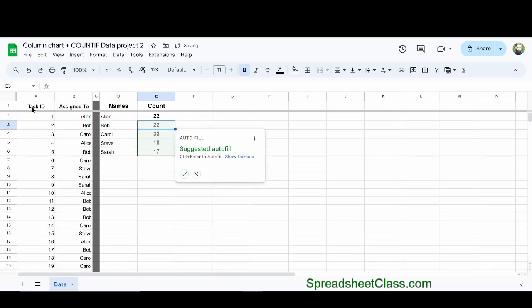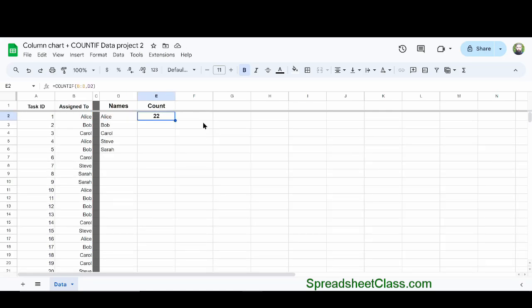Now I'm going to press enter, and our COUNTIF function is telling us that the word Alice was found 22 times in column B. Now I'm going to copy this formula down the column so that it calculates the count for each of the different names.